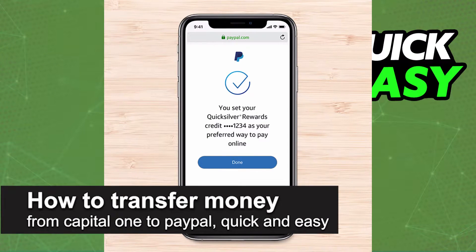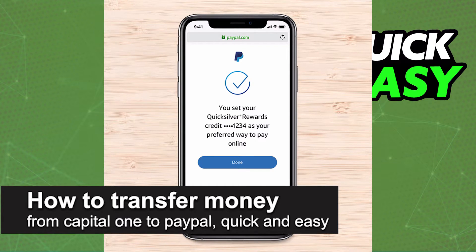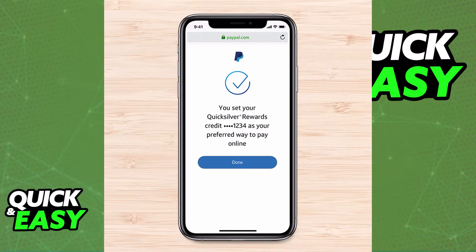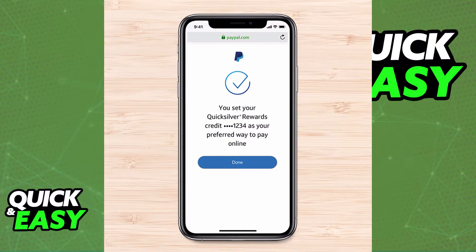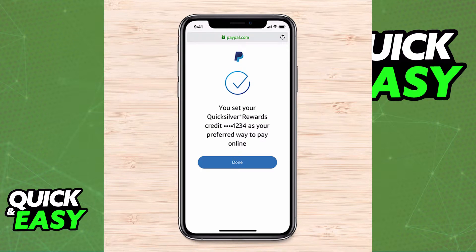In this video, I'm gonna teach you how to transfer money from Capital One to PayPal. It's a very quick and easy process, so make sure to follow along. For the method I'm gonna show you, you are going to be able to connect your Capital One account to PayPal, meaning that you can use PayPal to make payments using the Capital One account that you connect.